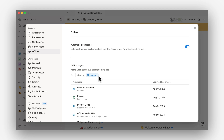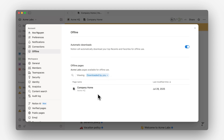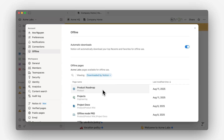For users that are on our Plus, Business, or Enterprise plans, we'll automatically make your recents and favorites available for offline. Here you can see which pages you've manually marked — here's that company homepage we just marked. There's also a Downloaded by Notion tab, so you can see the pages we're automatically downloading in the background for you.